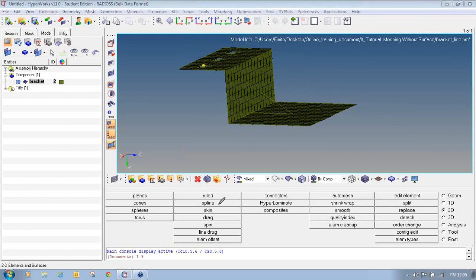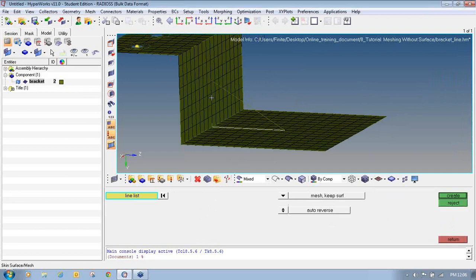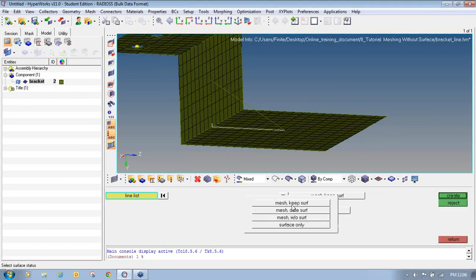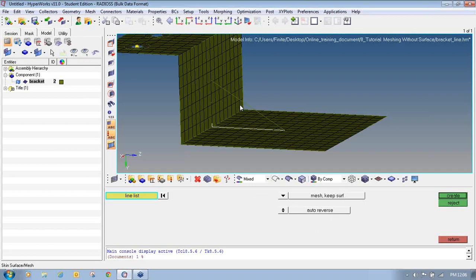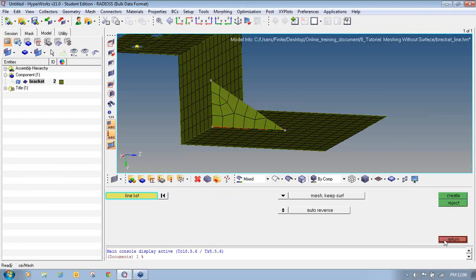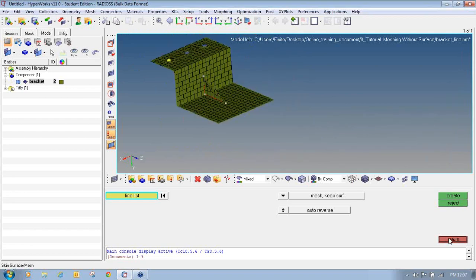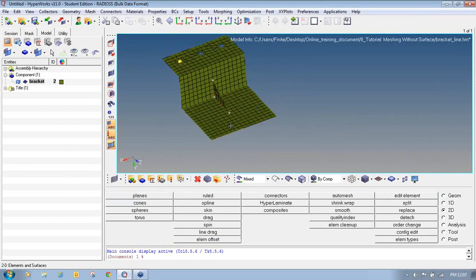Now I will show one more panel available in HyperMesh. On the 2D page you will find the Skin panel. I will select these two lines. This time I will click on Mesh Keep Surface so that I can show you that it will generate a mesh and keep the surface. Then click Return.